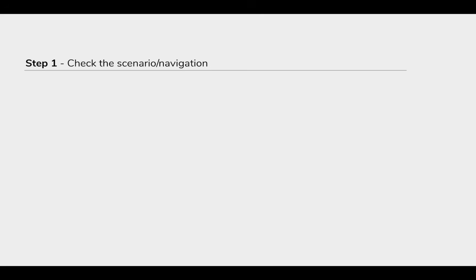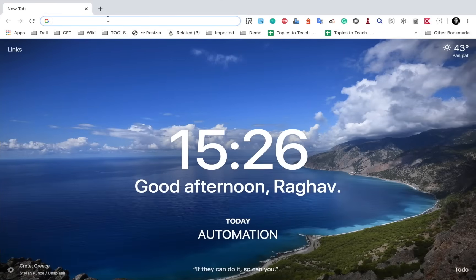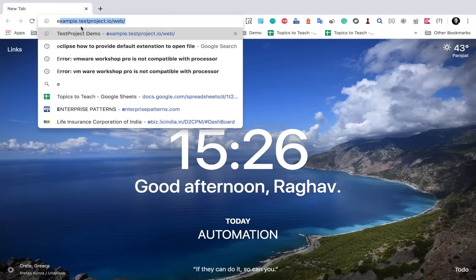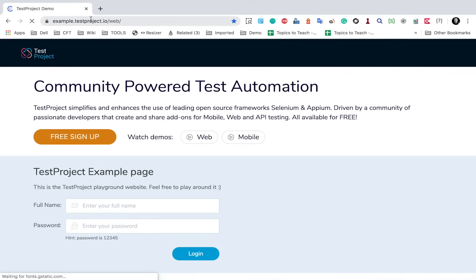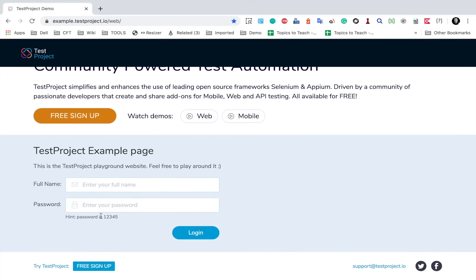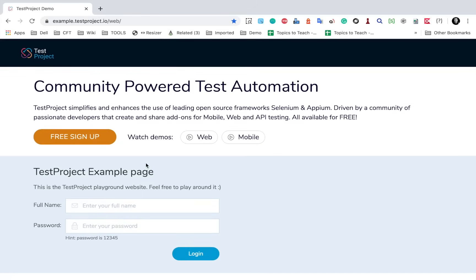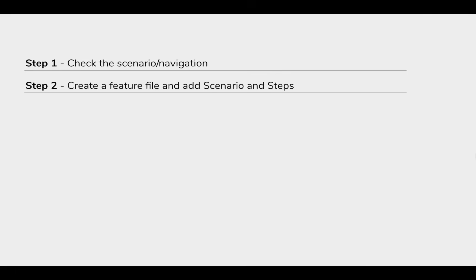Let's get started. Step number one is to see the scenario or the navigation we are going to do. I will take an example of a demo website — you can take any login example. I am going to a test project demo website where we have a login page where I can add a name, a password (the password given here is 12345), and then click the login button. This is what I am going to do with a Cucumber Java Selenium project.